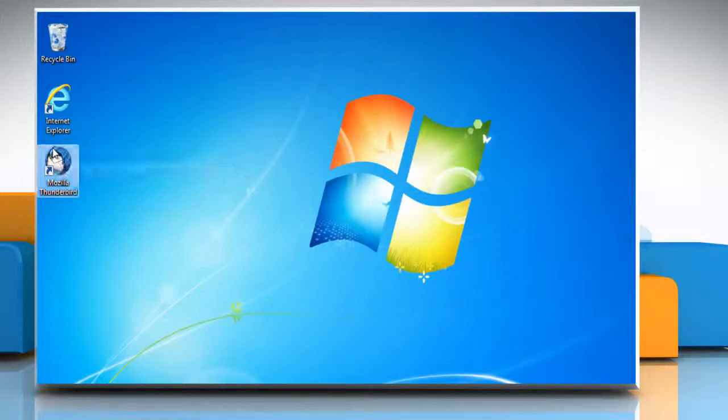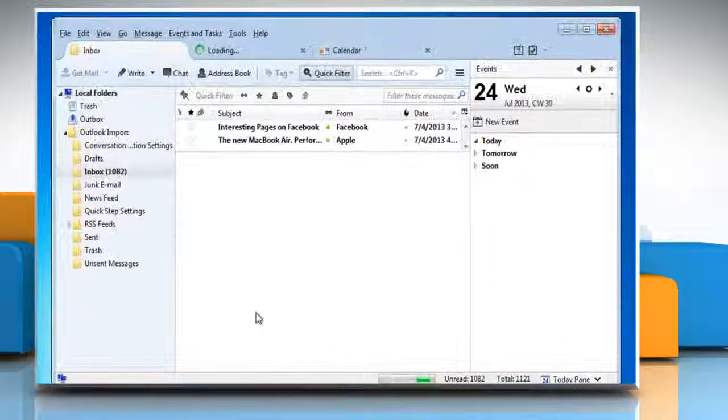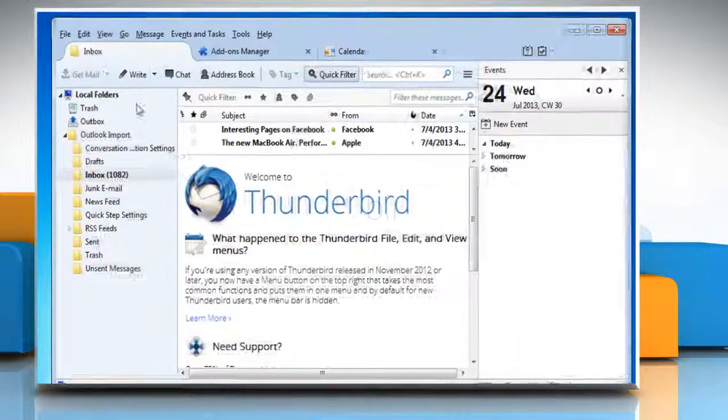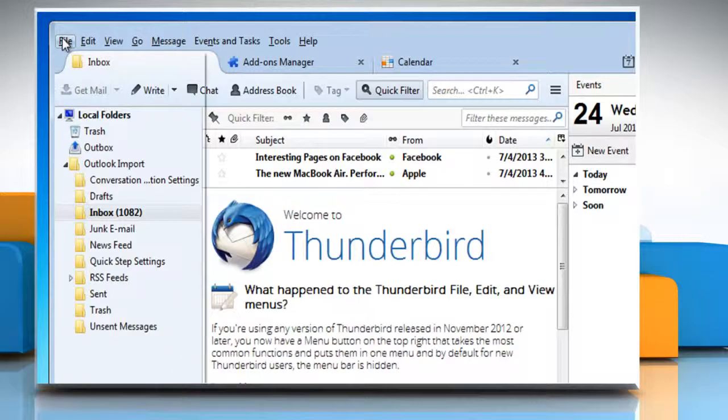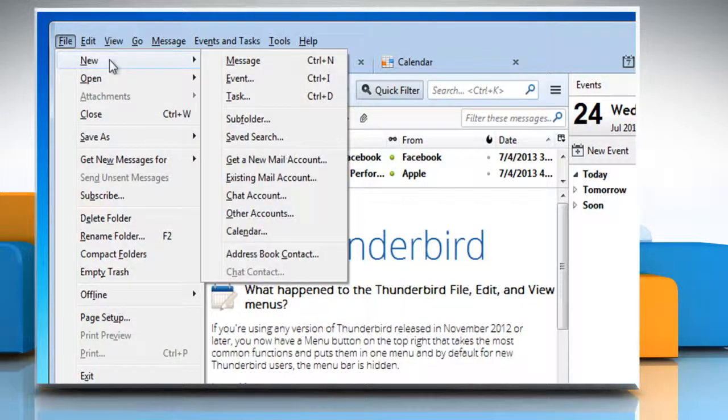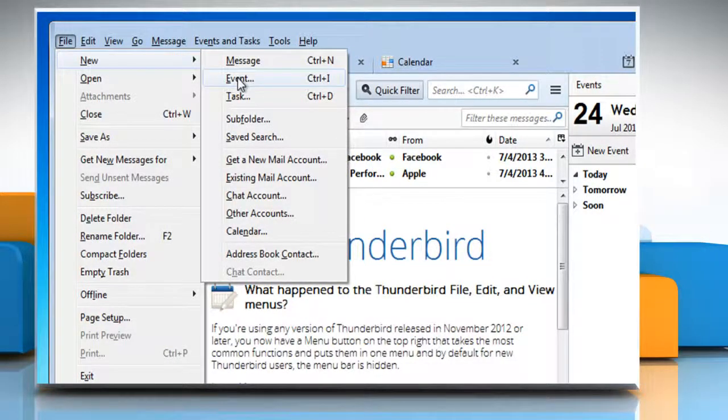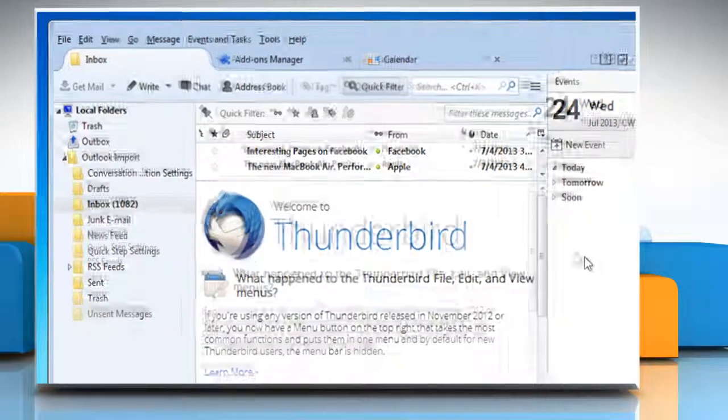Right-click on the Mozilla Thunderbird shortcut icon and then click Open. When Thunderbird opens, click on the File tab at the top left, point mouse at New and then click Event option from the menu that appears.